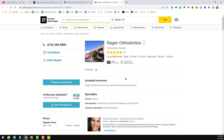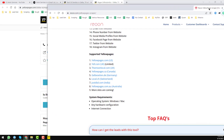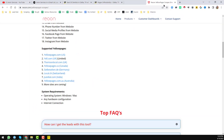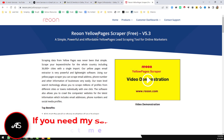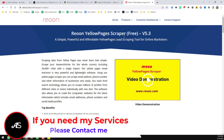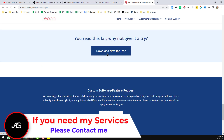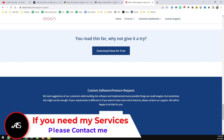First of all I want to introduce one of my best yellow pages scrapers — it is the Riyuan Yellow Pages Scraper. From the link provided, just download and install this scraper on your computer.